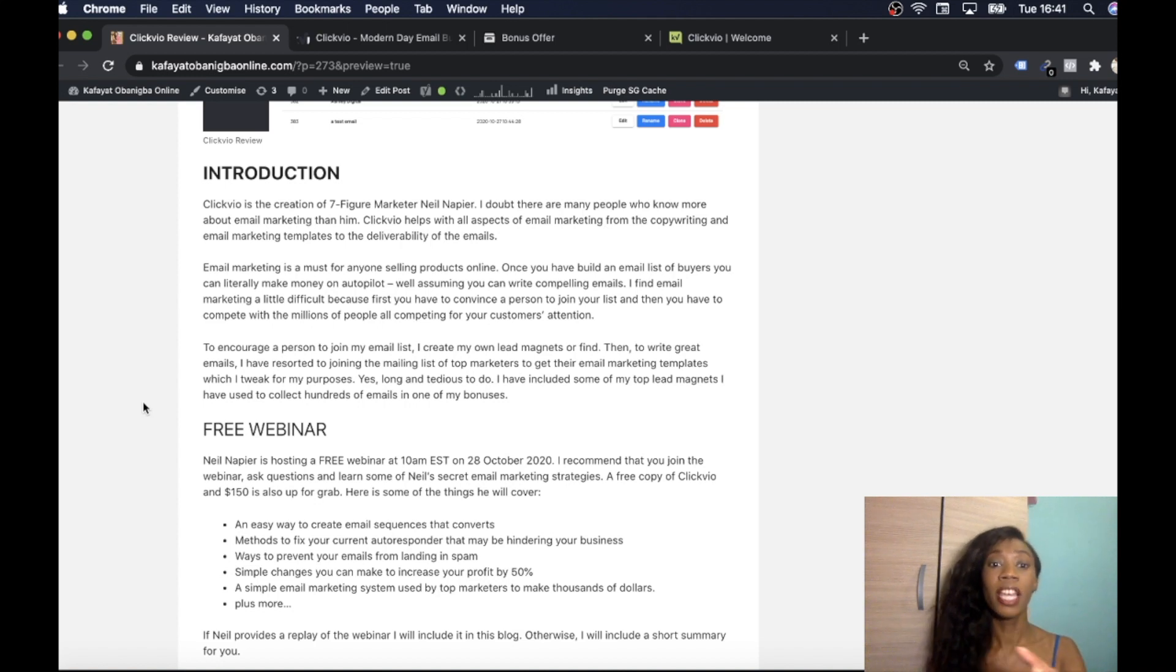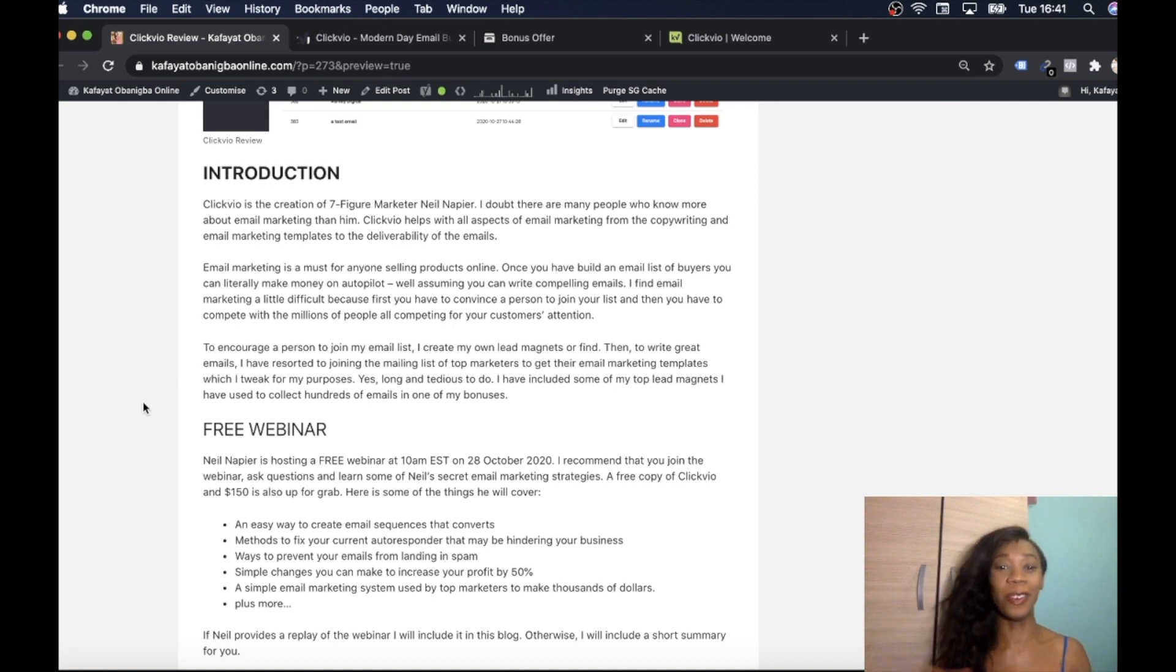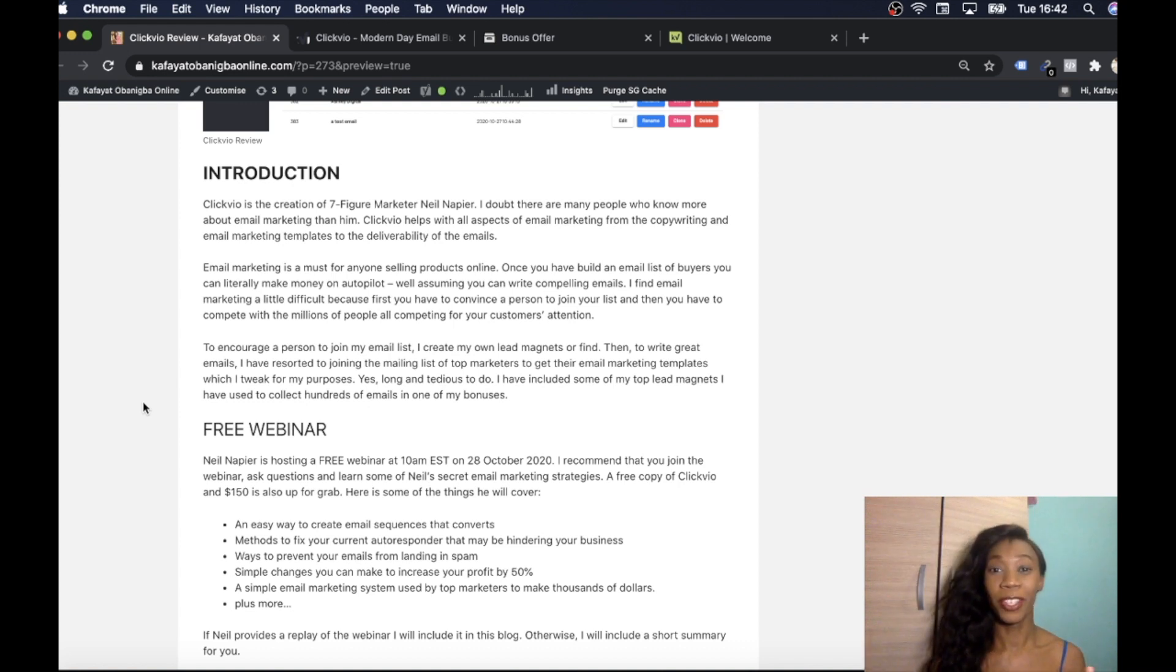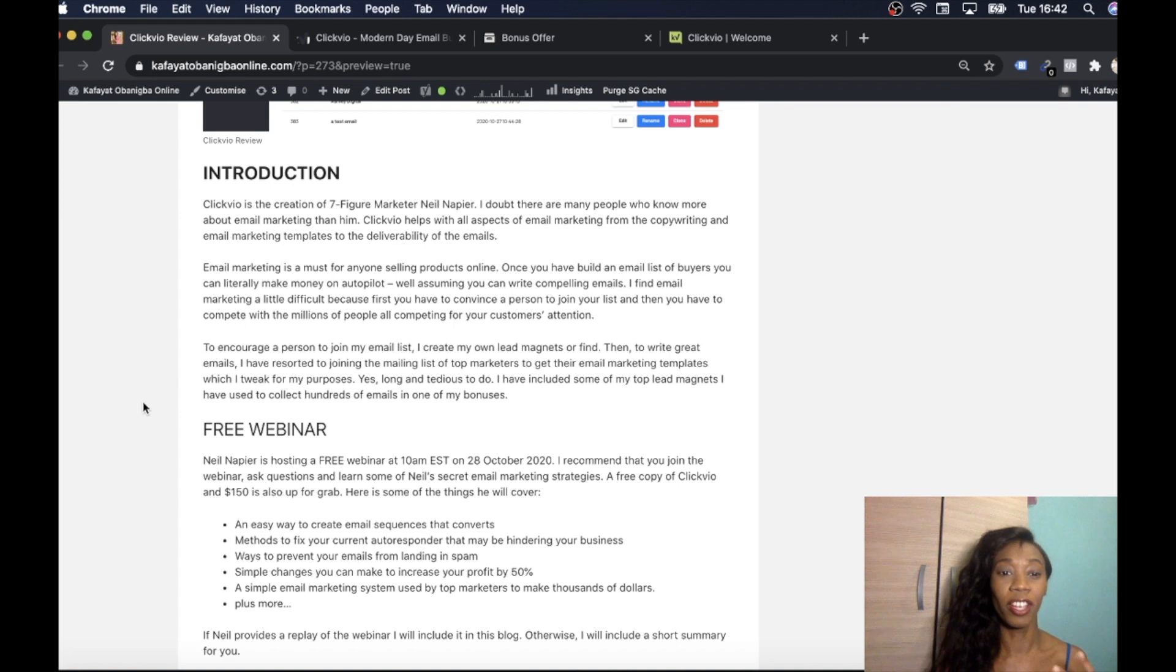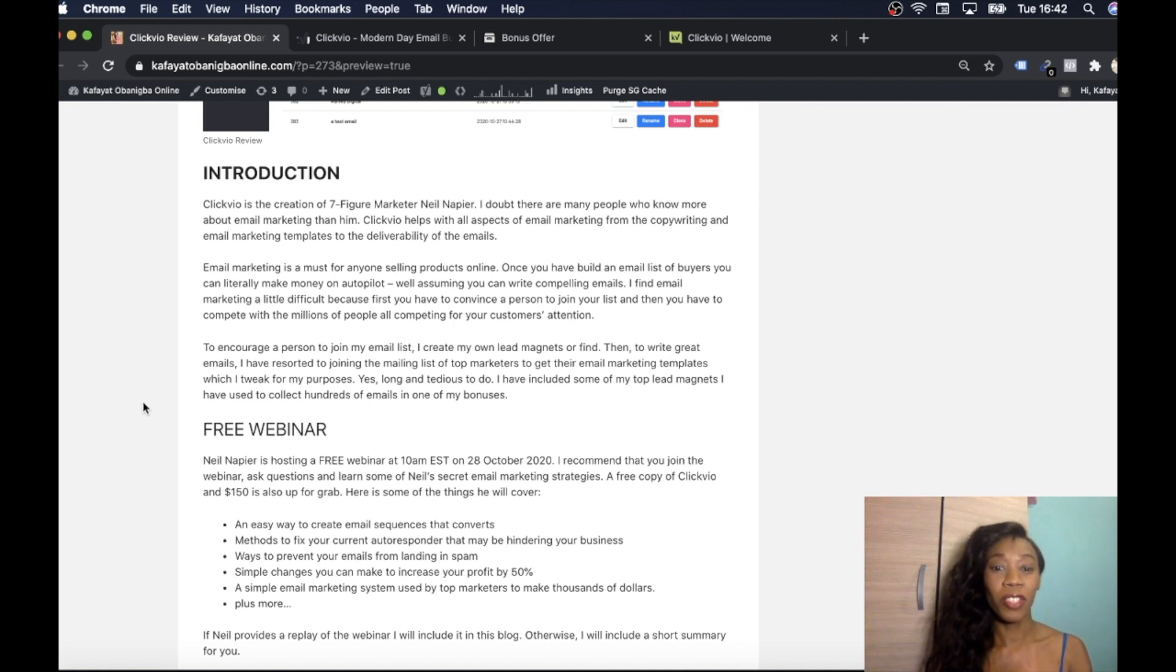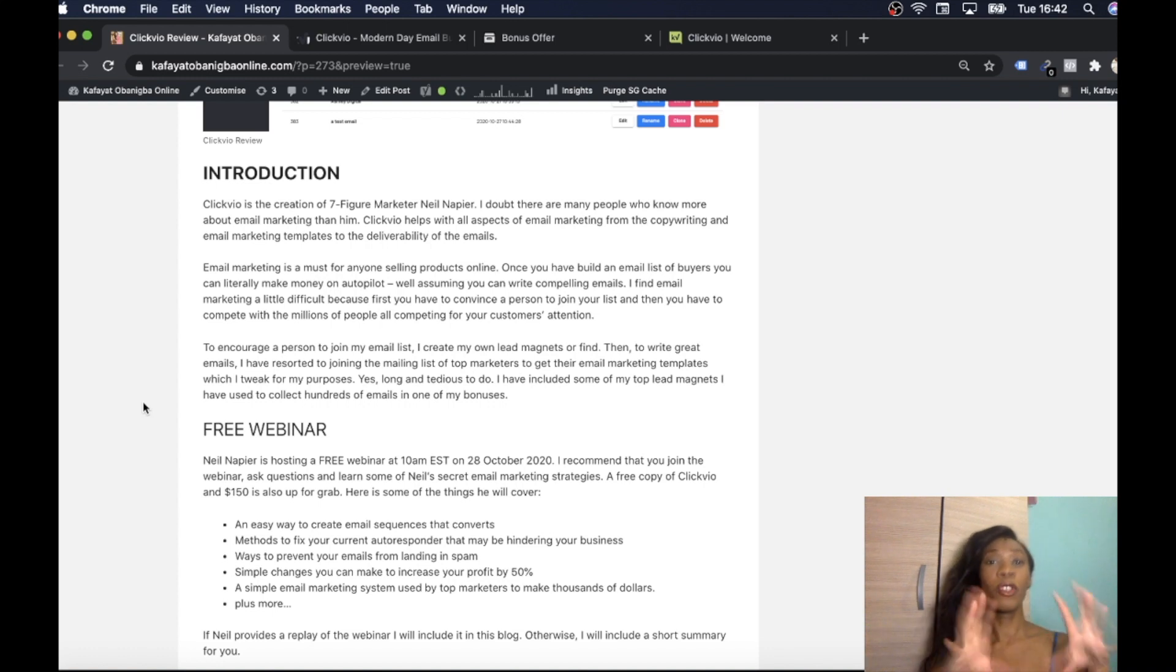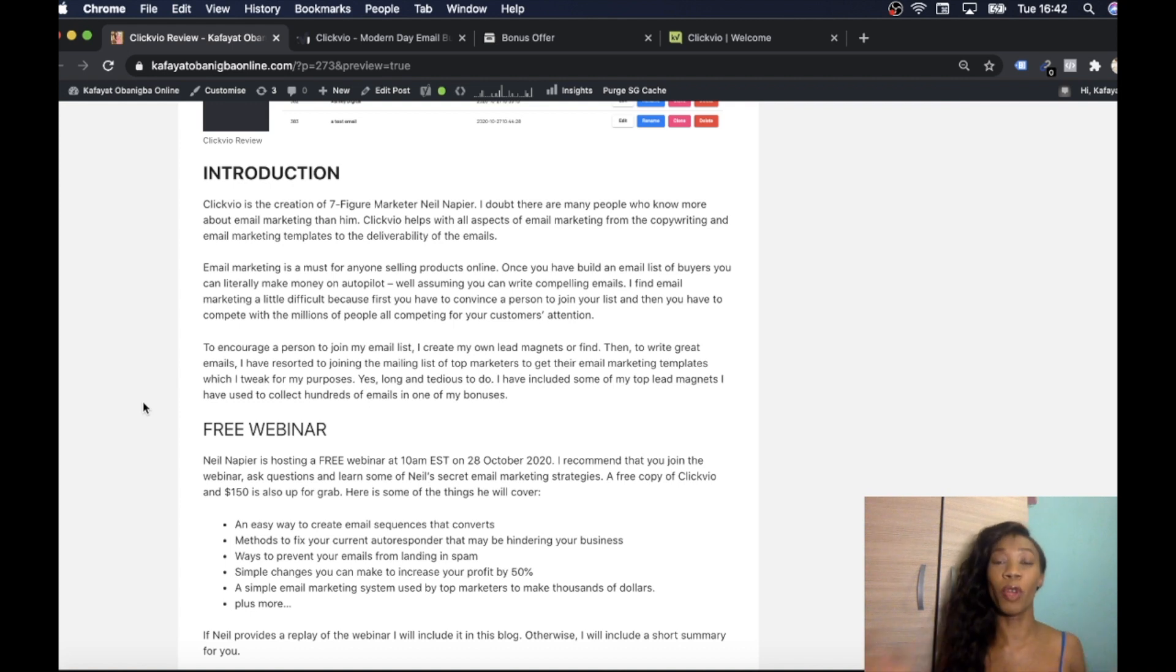Email marketing is a must for anyone that's selling products online. We need to email market once in a while, whether we want to or not. I'm not going to lie, I'm not that great at email marketing. I struggle with email marketing, coming up with the whole titles and what to say and what to do and the whole structure. So yeah I struggle with it.